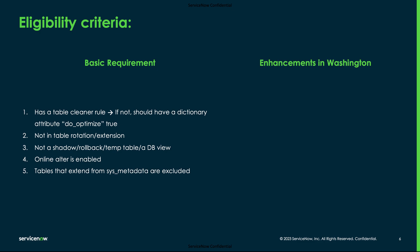In Washington release, we have introduced new parameters and have made a few modifications to the existing properties to extend the compaction capabilities. In earlier versions, the database compaction feature was enabled for a few tables having a table cleaner rule and it also checked the criteria of having the online alter and do_optimize attributes. But in Washington, we enabled the database compaction for all tables.